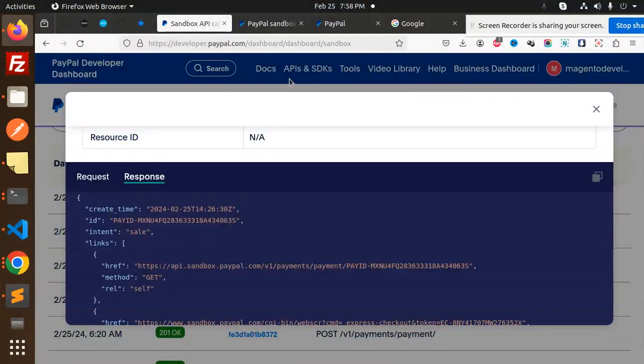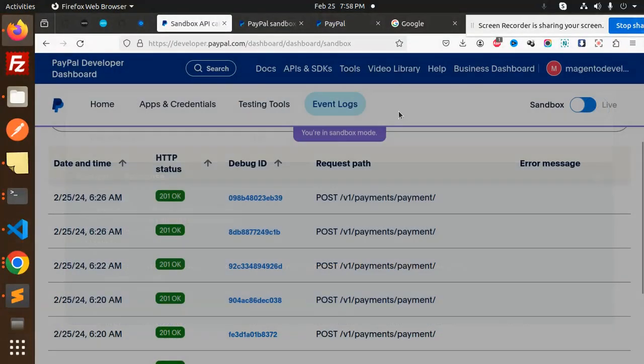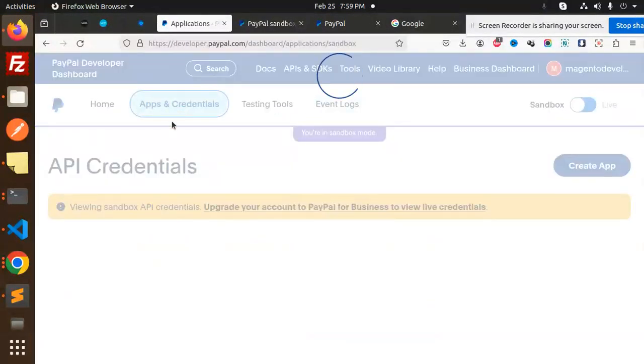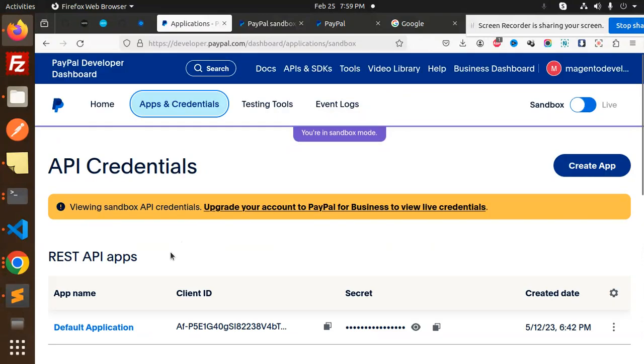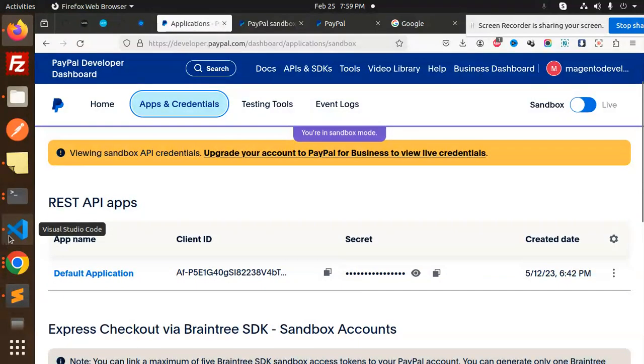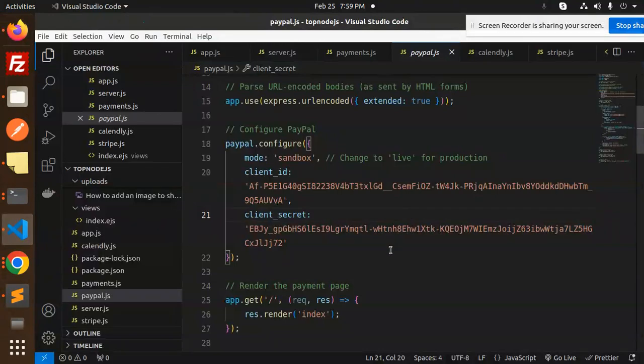How to get the client ID and client secret? Here we go with the sandbox account, go to Apps and Credentials. Here we have the API credentials: the client ID and the client secret. Copy, paste and add it over here.